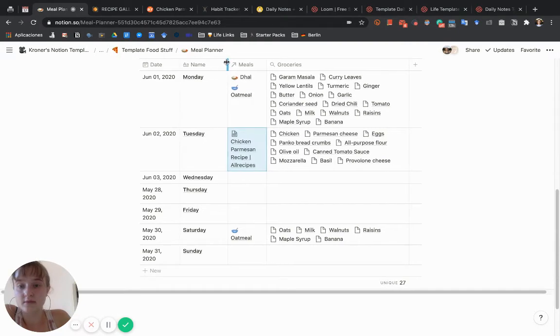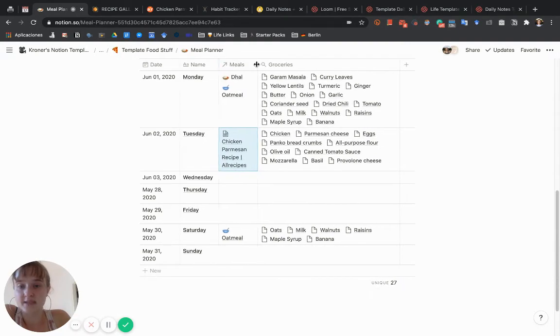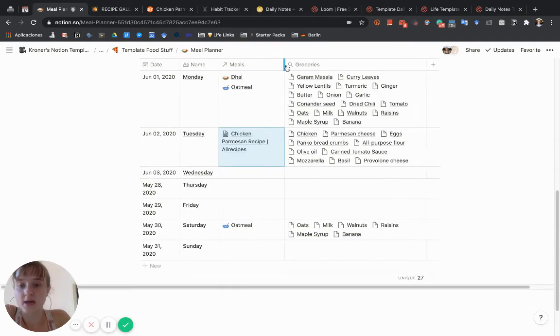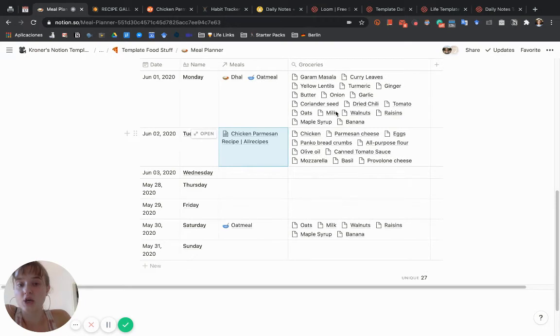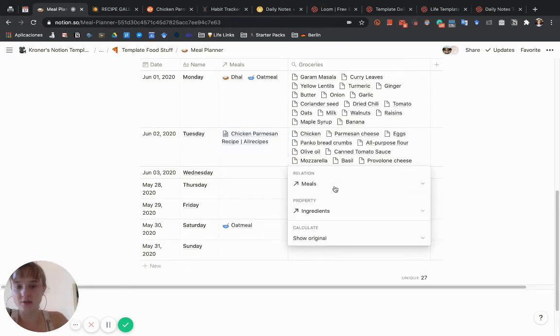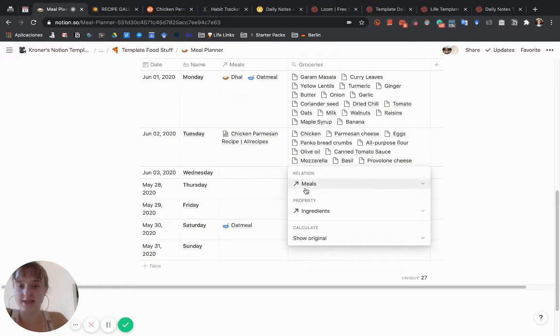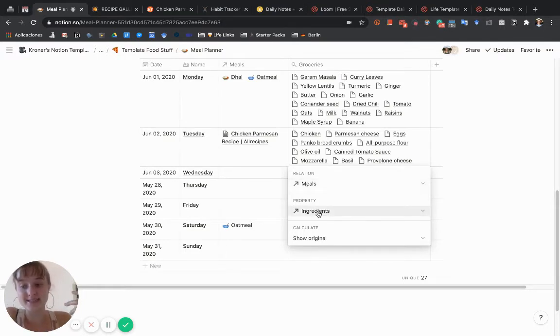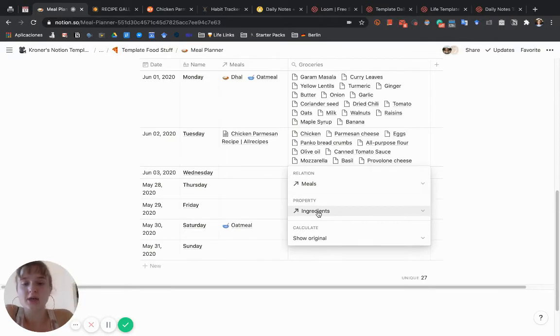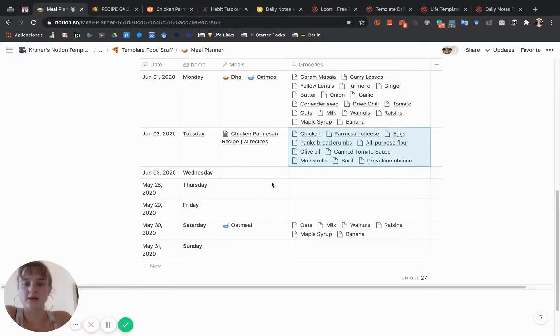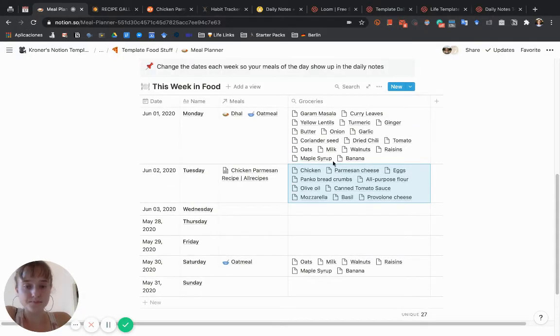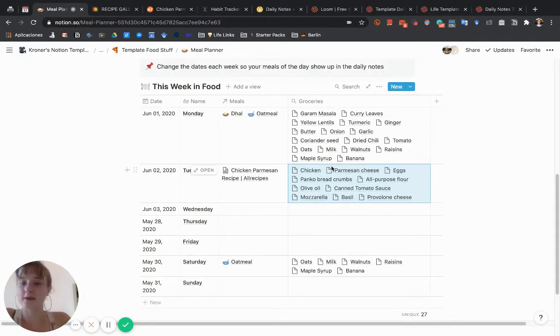How that works is you want to fill in the meals with the recipes. This automatically rolls up, which means it looks at this relational database and takes the ingredients that are listed in that page, so it shows you all the ingredients that are needed. The thing is, this will repeat ingredients.